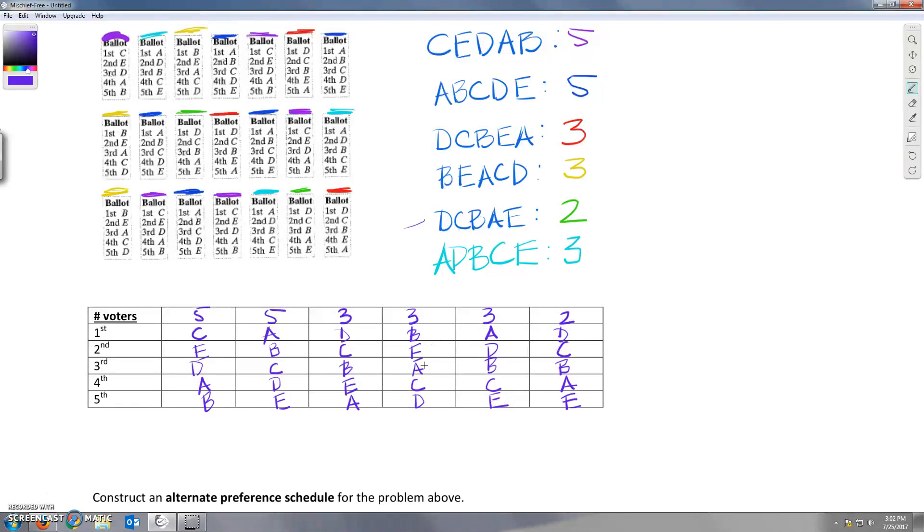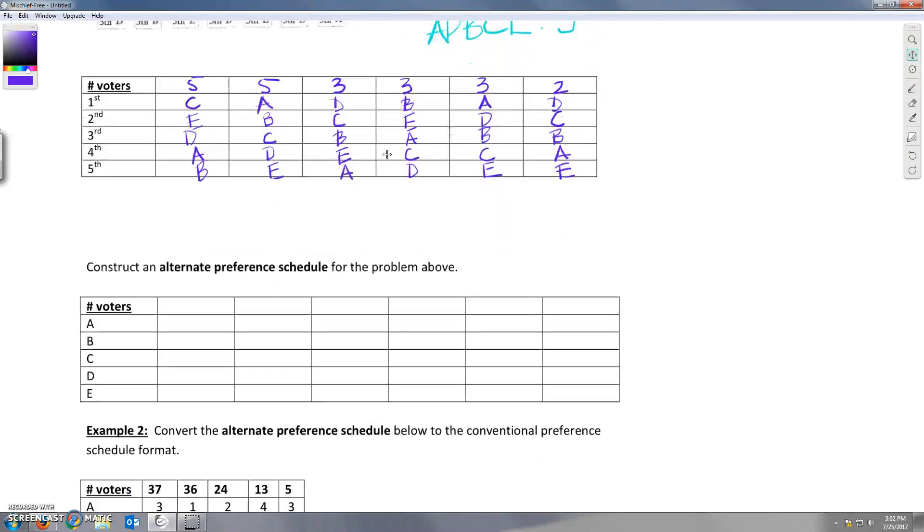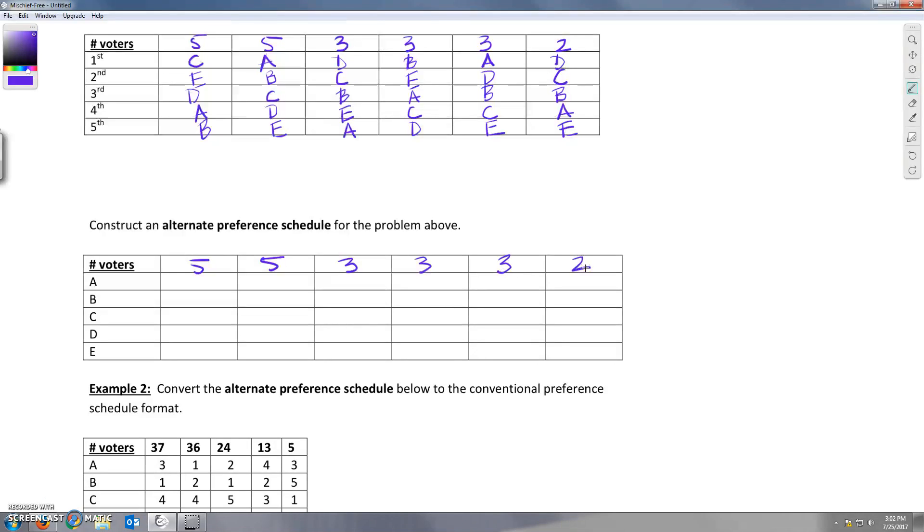Now we're going to use this preference schedule that we've got to create an alternate preference schedule, which means we're going to have the same numbers corresponding to the same ballots. However, instead of listing the candidates how they were ranked, the candidates are listed on the left side and we're going to write that rank here.